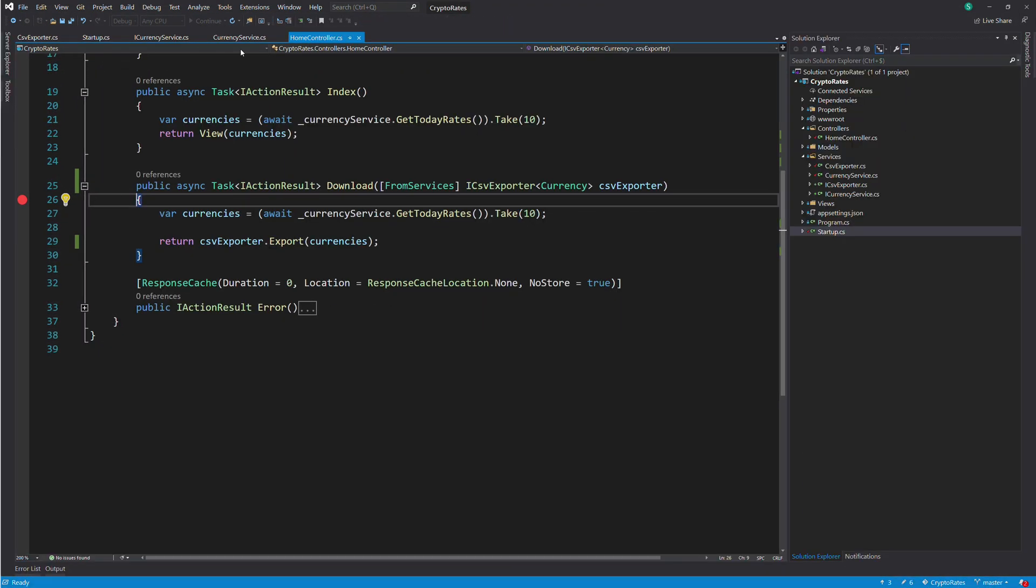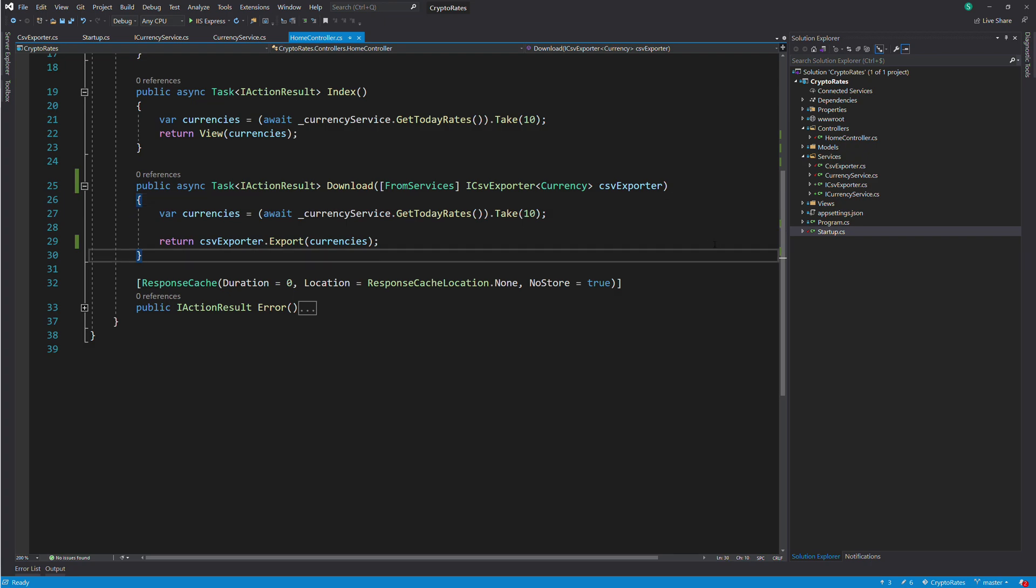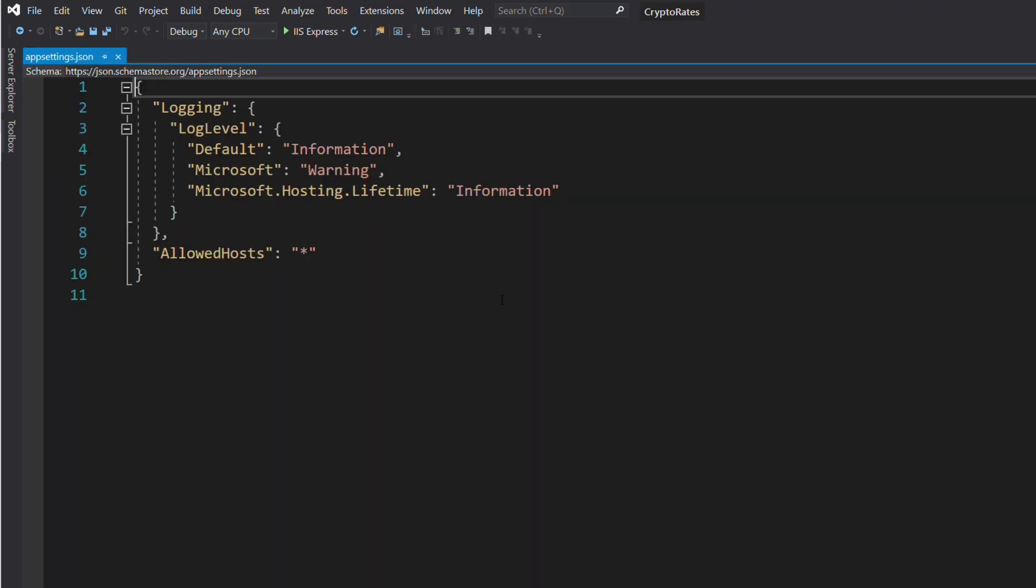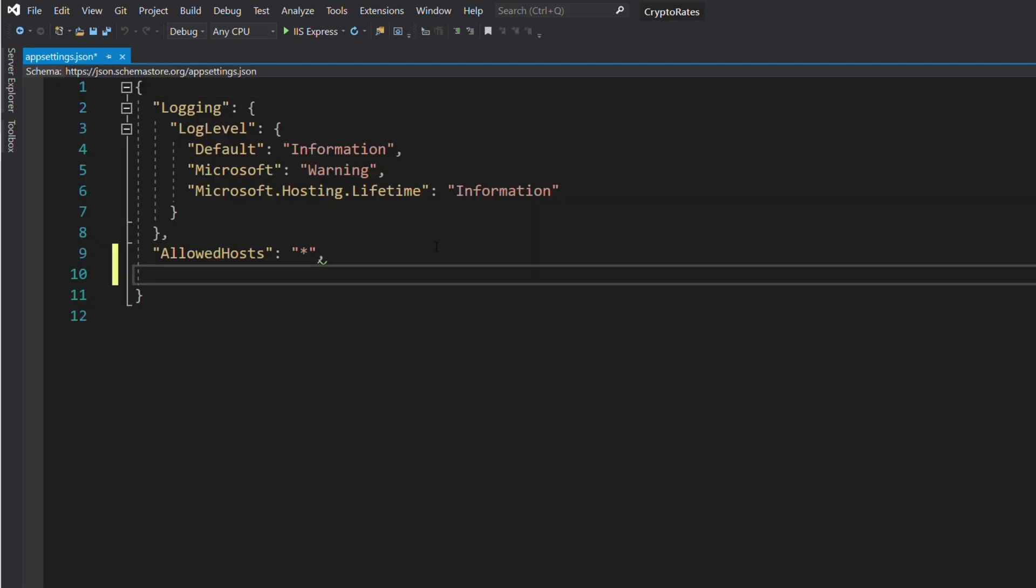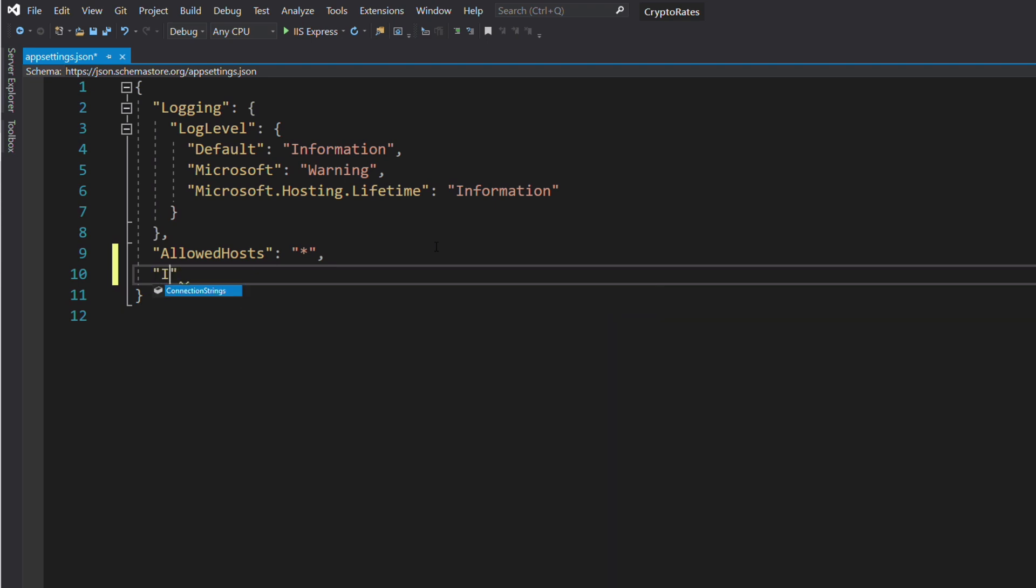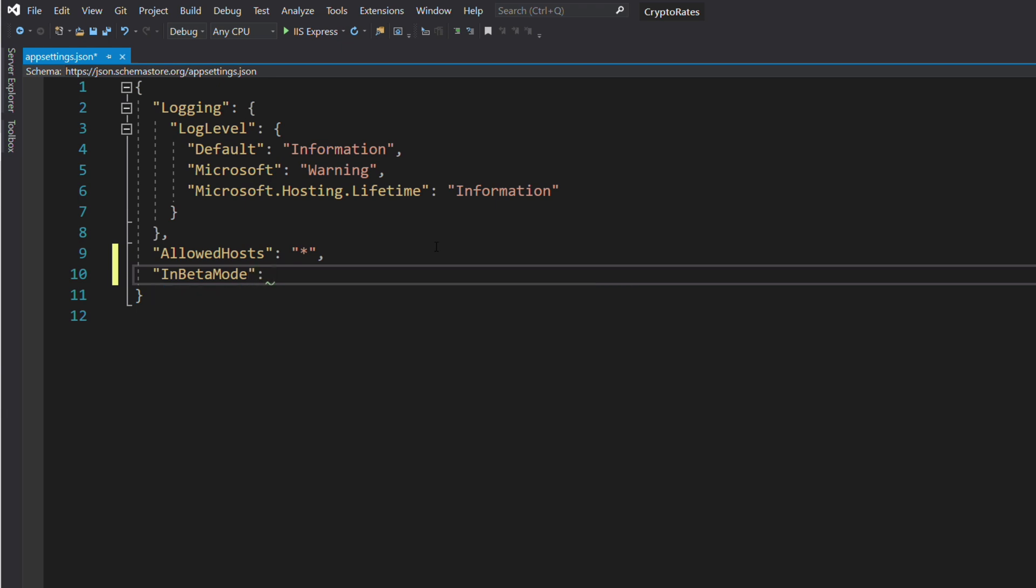In the following section, we will see how to inject a dependency in a view. Let's add an entry in the appsettings.json. Let's call the key InBetaMode. Let's give the value true. This parameter will help display a message telling that the application is in beta.